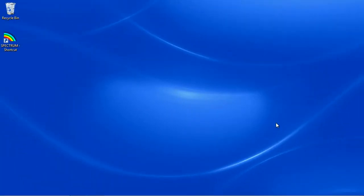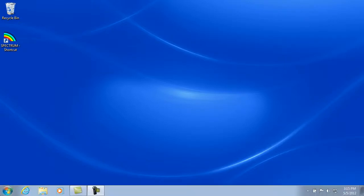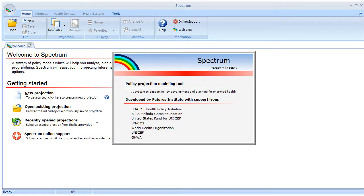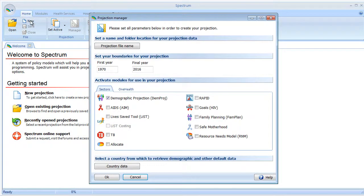Hello, my name is Bob McKinnon, and today we're going to look at the Proximate Determinants Framework and how it relates to Spectrum's FAM Plan Module. Let's get started. I'm going to open up Spectrum and create a FAM Plan Projection.